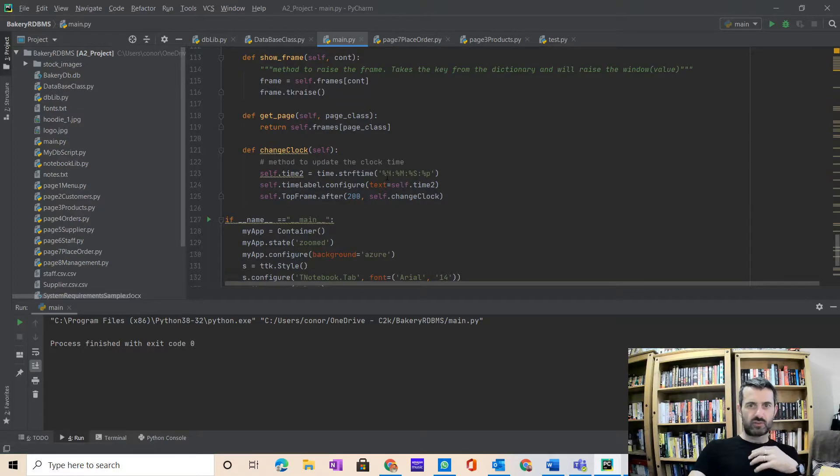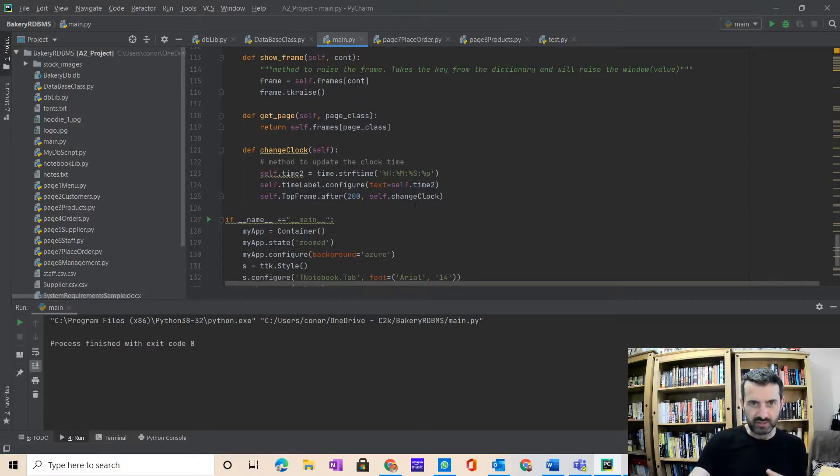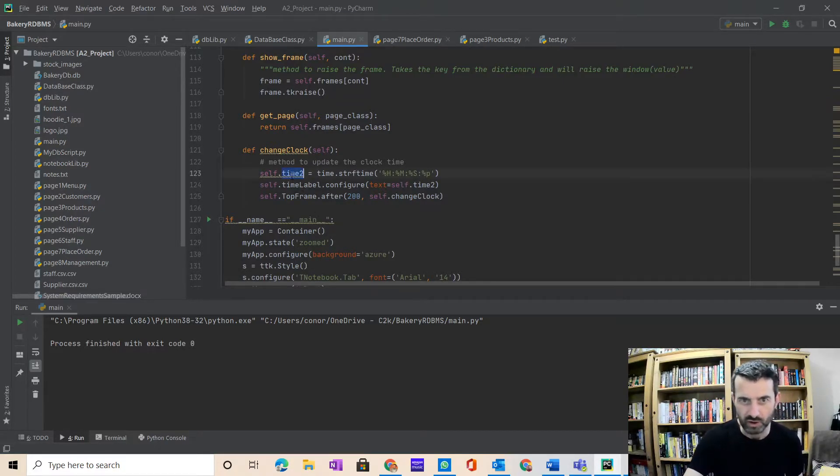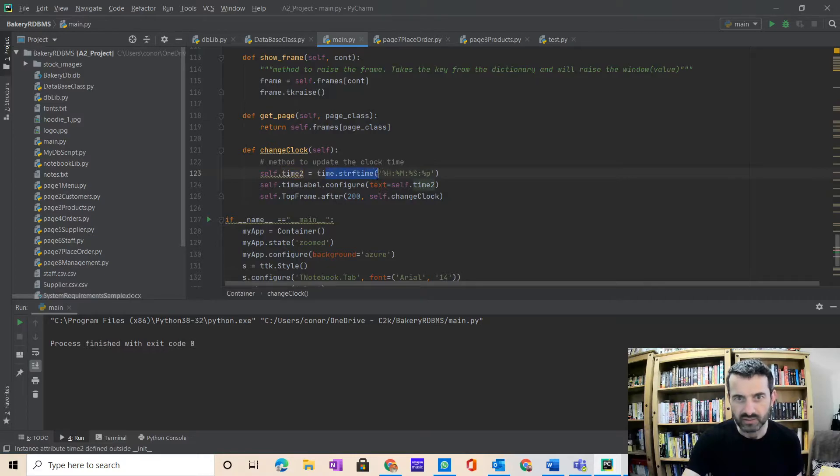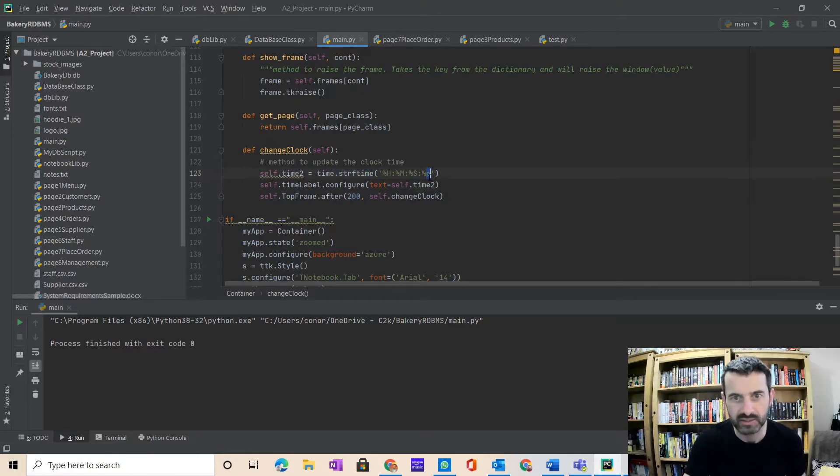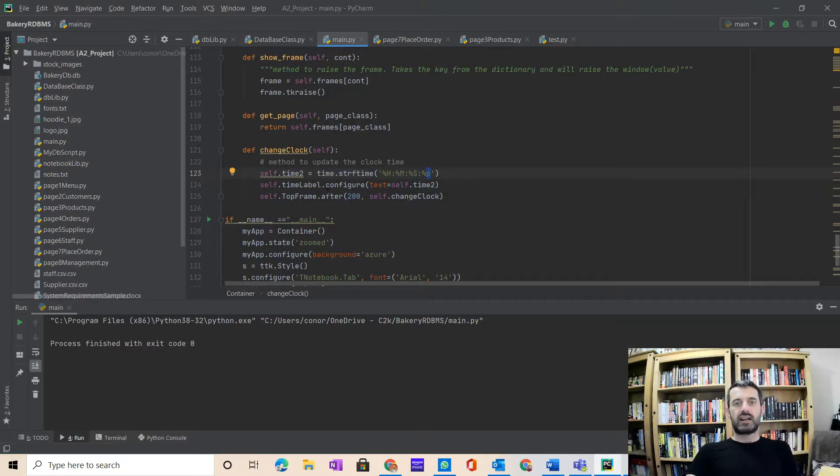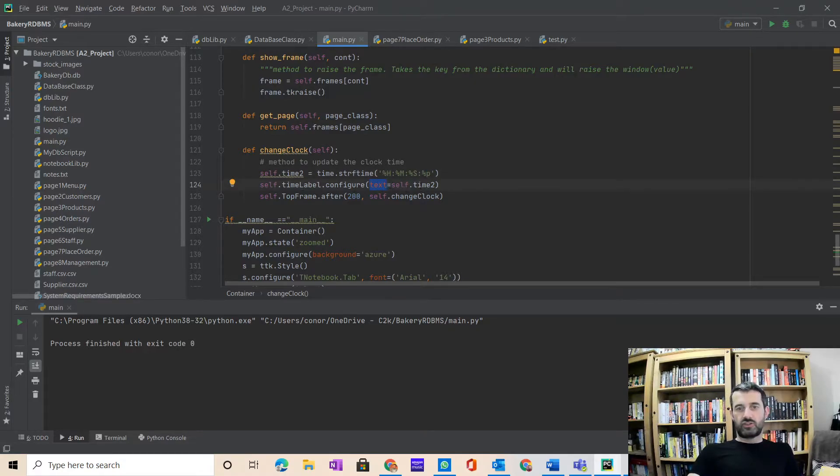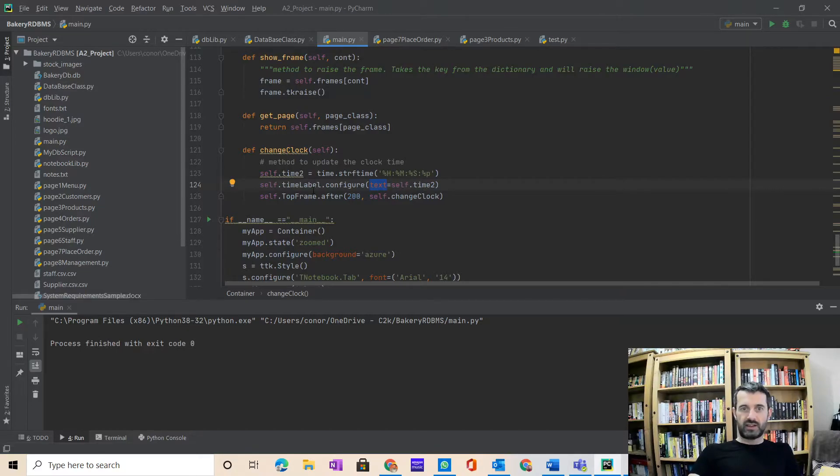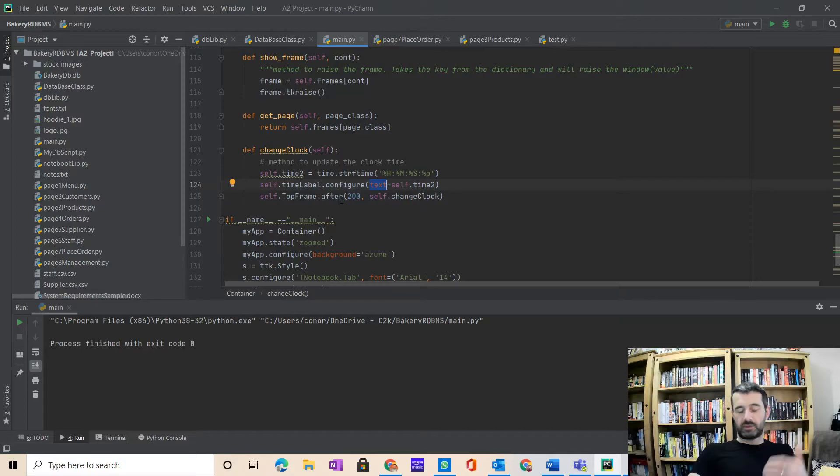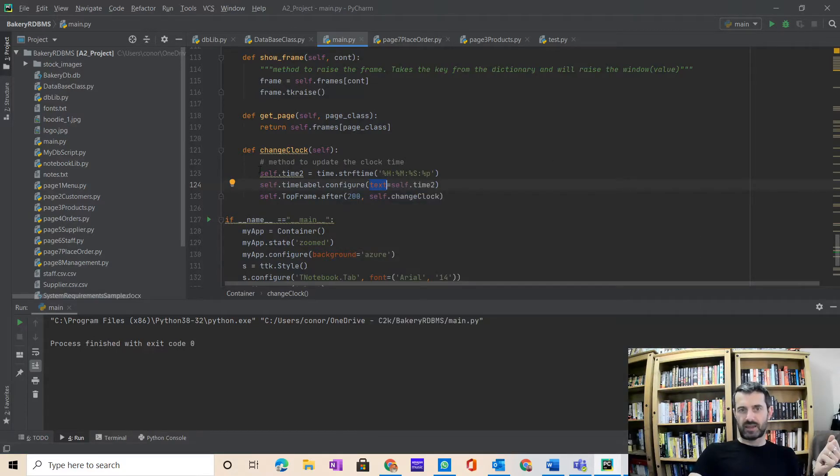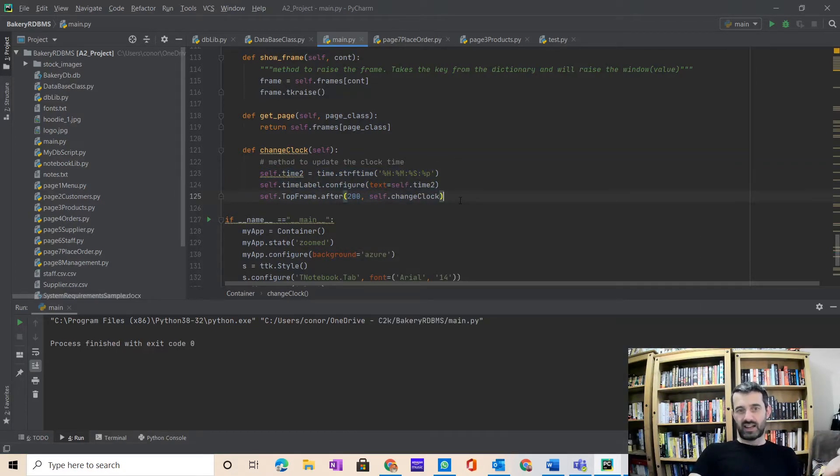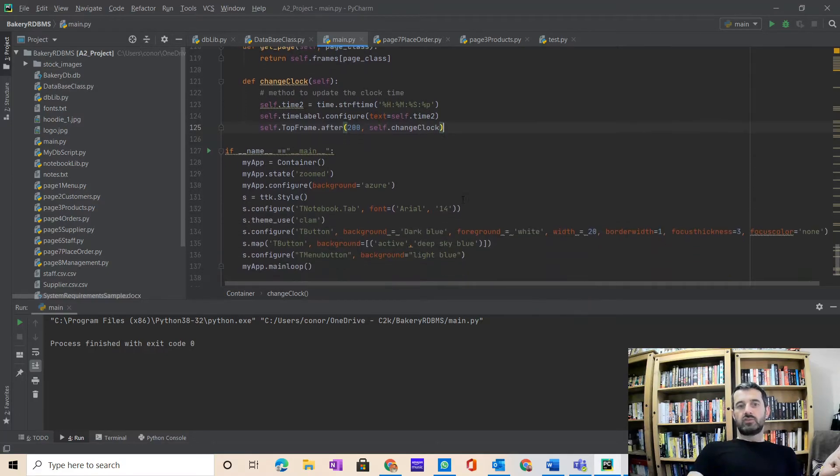I'm using a time format - you can choose whatever time format you like. I'm using string format for hours, minutes, seconds, etc. So that is a variable that's using the time library to format it in that format, and I'm configuring the label to this self.time2. Then after that I'm updating that every 200 milliseconds.